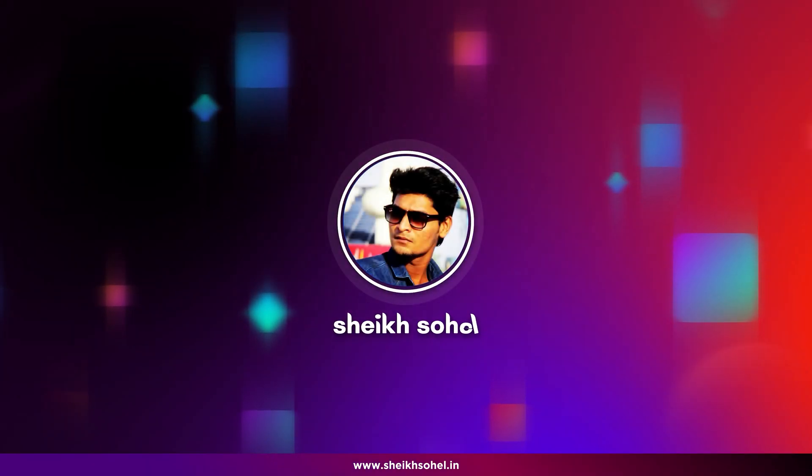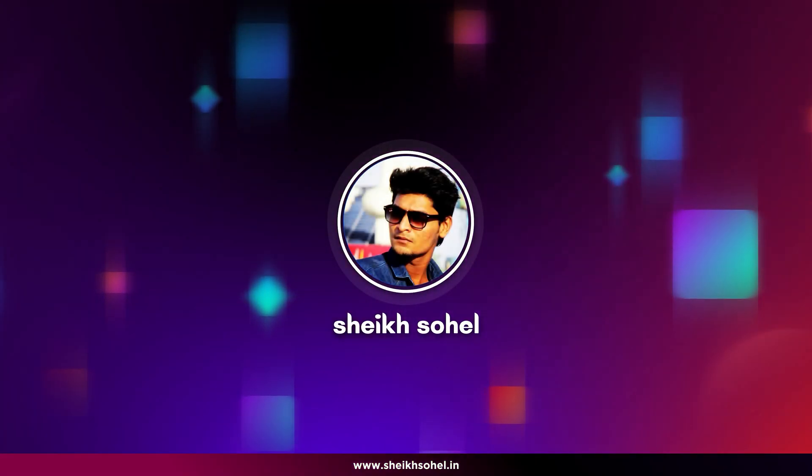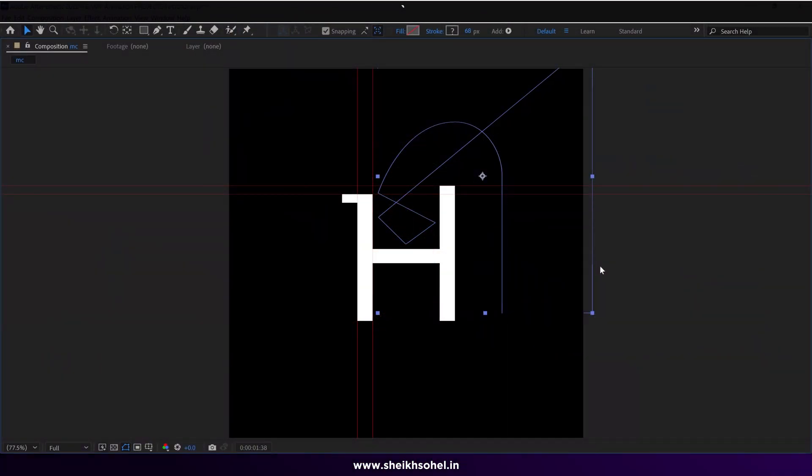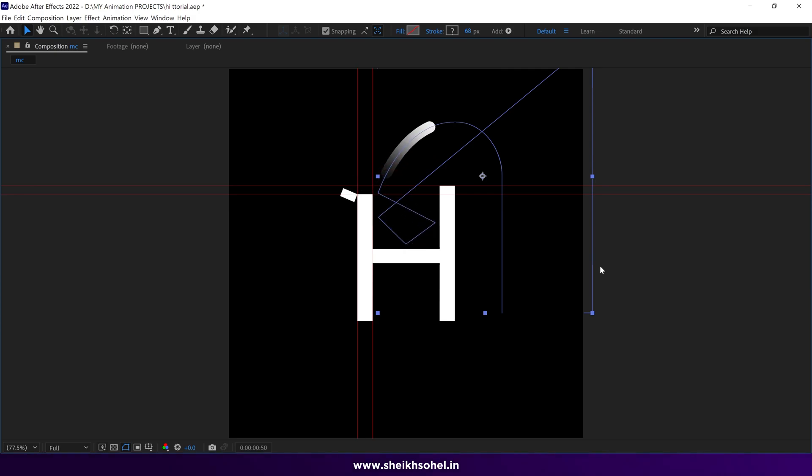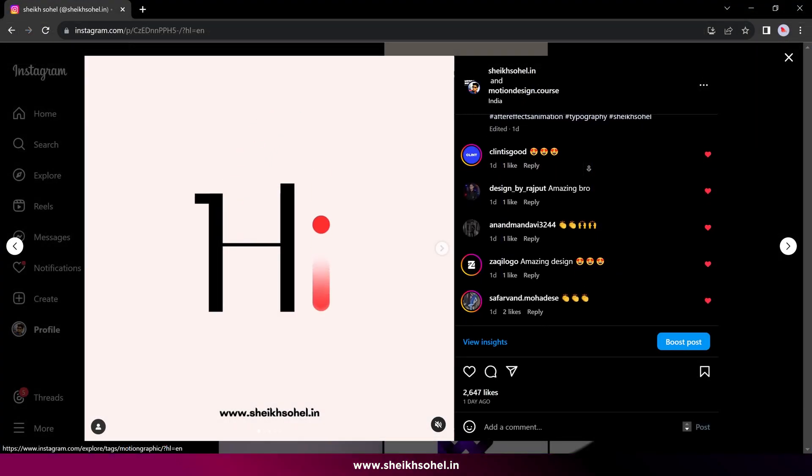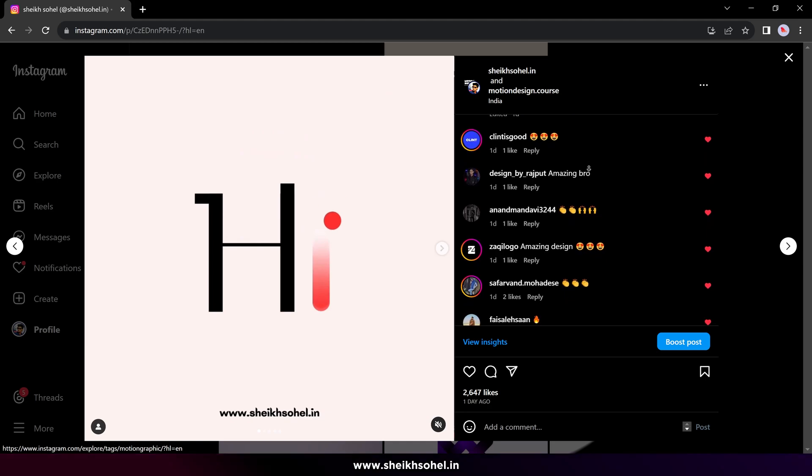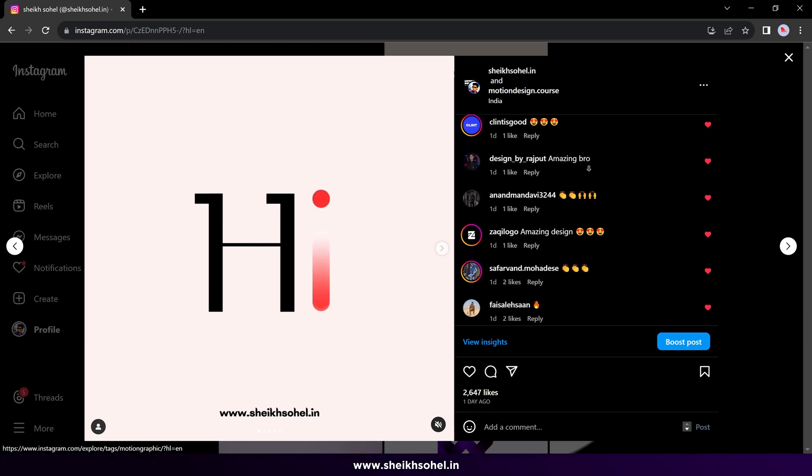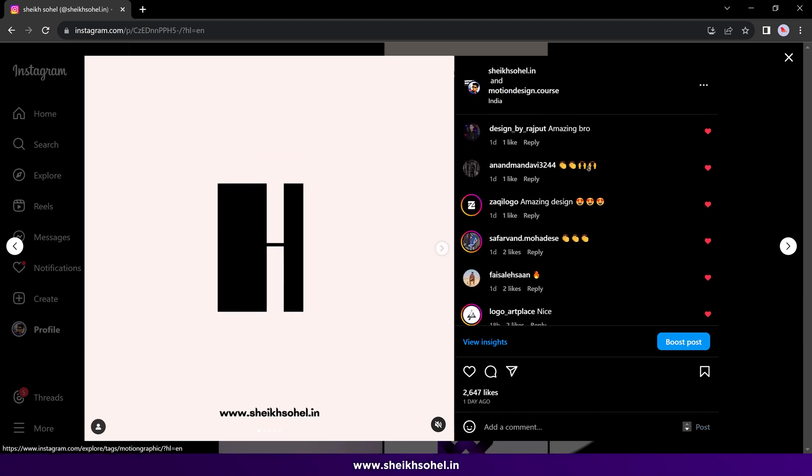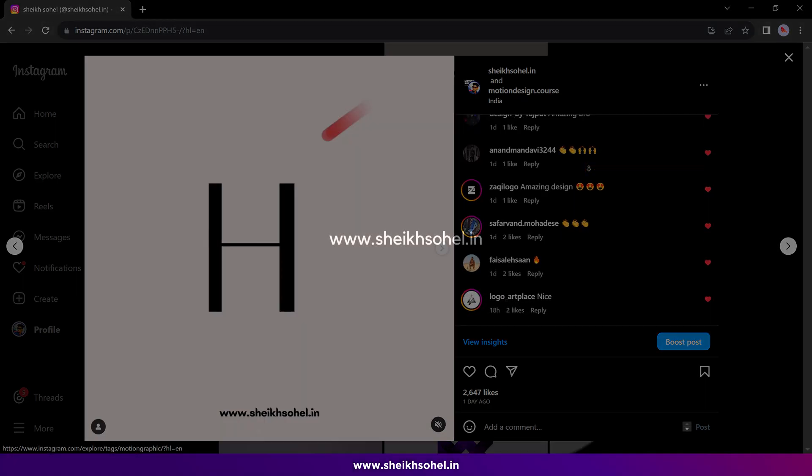Hello everyone, welcome back to my YouTube channel. In this tutorial I'm going to show you how I animate this design in After Effects. But before that, I want to thank all of you who love my content. I'm glad that my animations inspire you. Alright, let's start the tutorial.